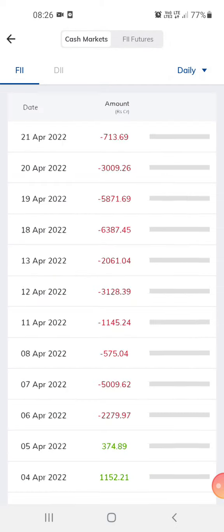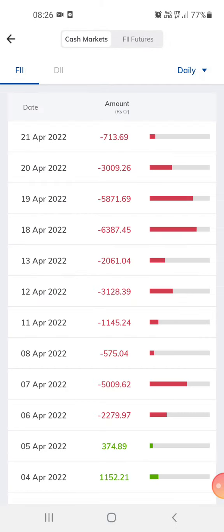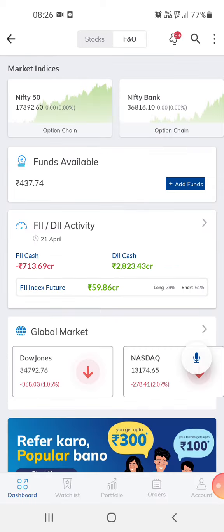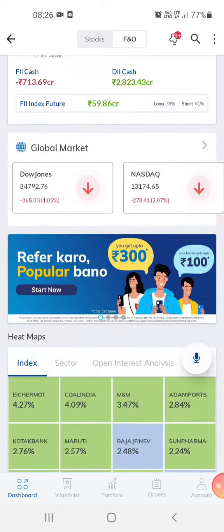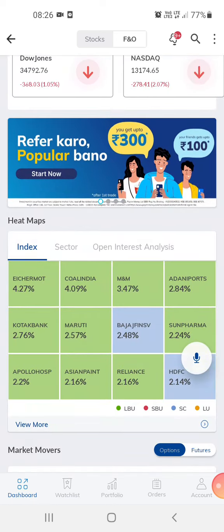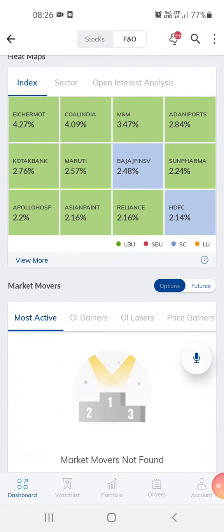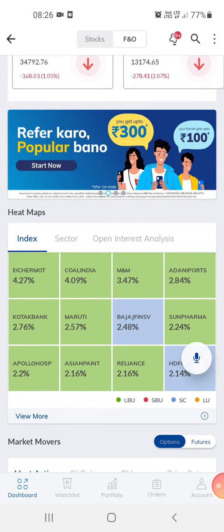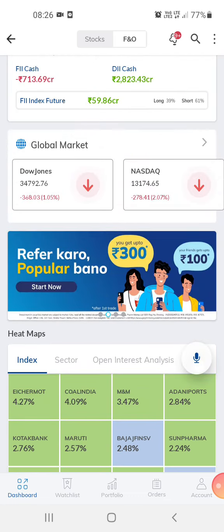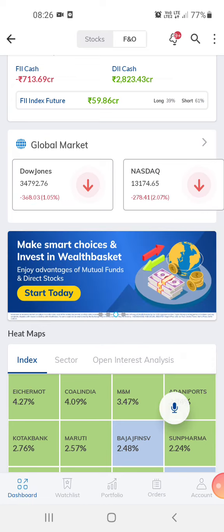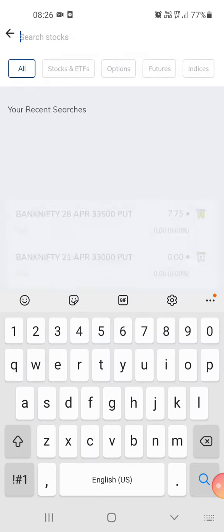The foreign investment for today is about 713 crores. You can also invest in mutual funds or a lot of other things on this app.